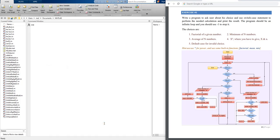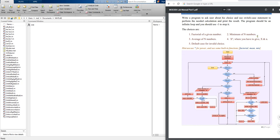Salam alaykum wa rahmatullah. MATLAB course lecture number three. Just to remind you, in this lecture we talked about how we can write if statements, switch statements, and also how we can write the while loop and for loop. This is the solution for classwork or exercise number three.